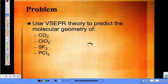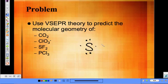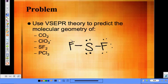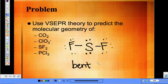SF2 — sulfur has six valence electrons. In this case we're not having an expanded octet. How many atoms are bonded to the central atom? Two. And how many lone pairs? Two. So what kind of shape? Bent or angular — we'll just put bent.